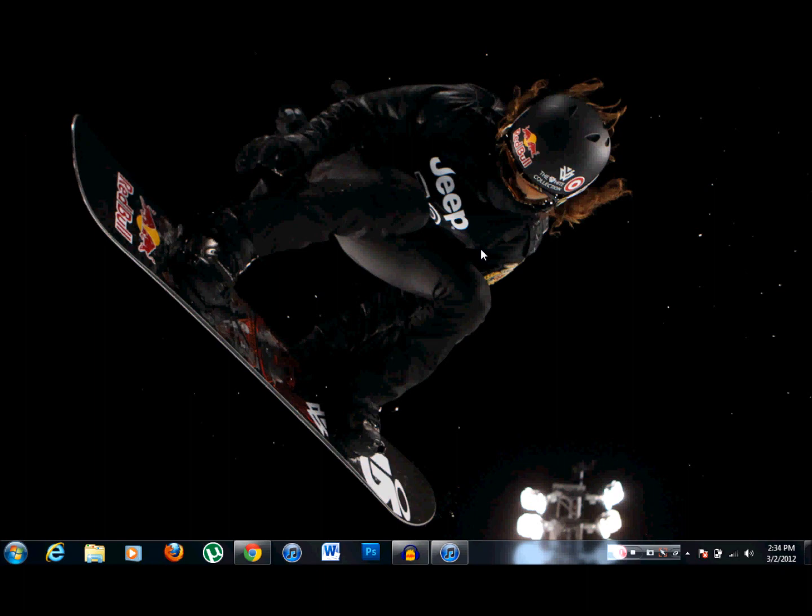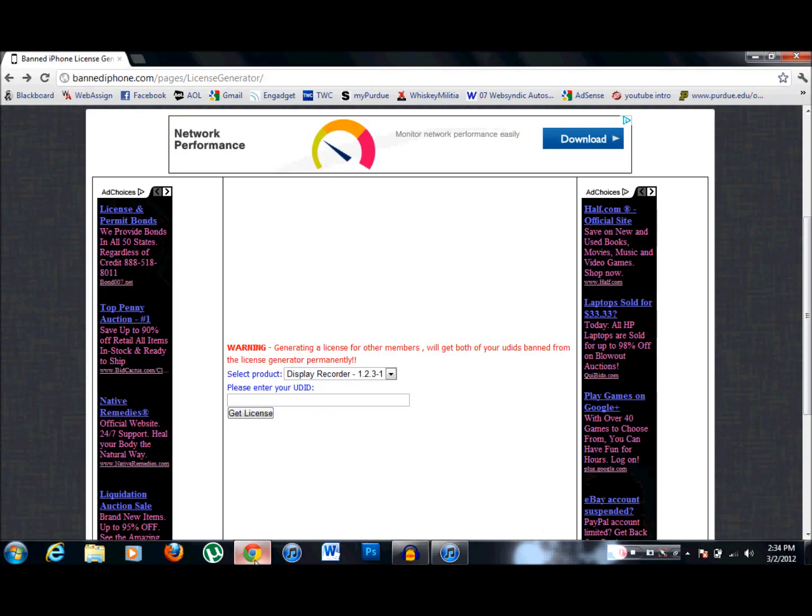So here's a way to get it completely free, no license, from Cydia. The first thing we're going to do is you're going to go to the link, I'll provide the link in the description as always, Band iPhone.